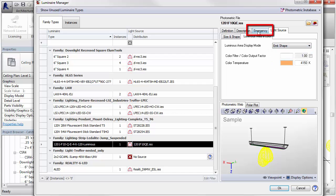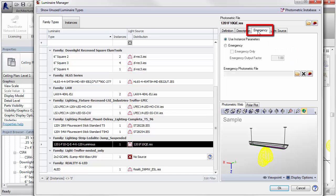The Emergency tab contains settings relative to emergency lighting. This is covered in another video.